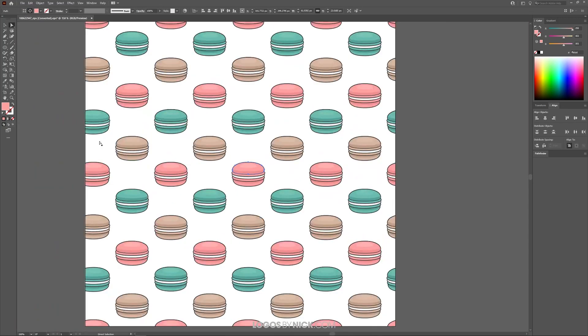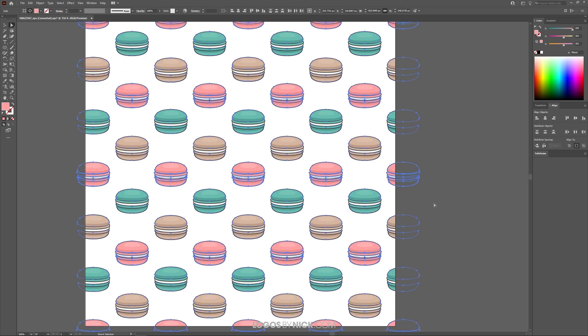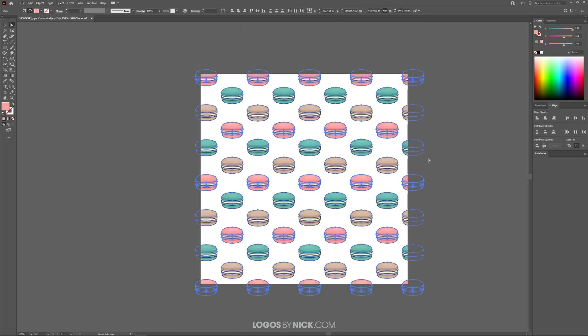Now you'll notice it selected over here in your selection box. What I'm going to do now is come up here to where it says select and I'm going to go to same and I'm going to choose fill color. And what that's going to do is it's going to select every other object on this document that has that same fill color.